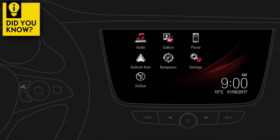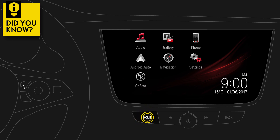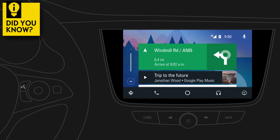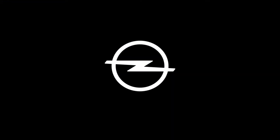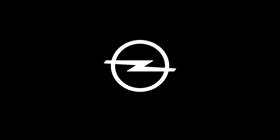Did you know that you can easily return to Android Auto? Just press and hold the Home button to return to Android Auto at any time.